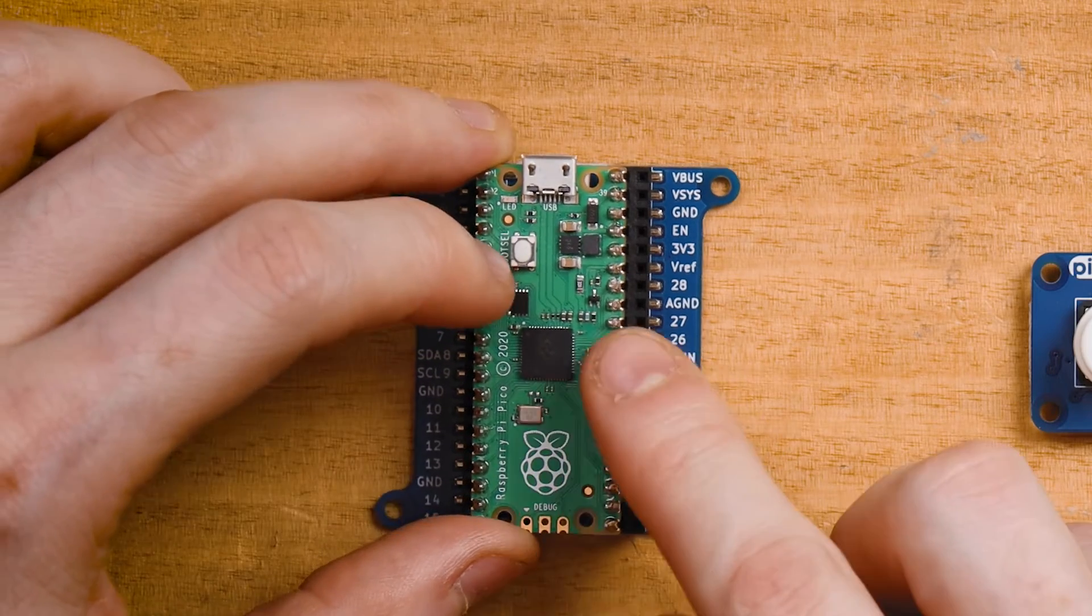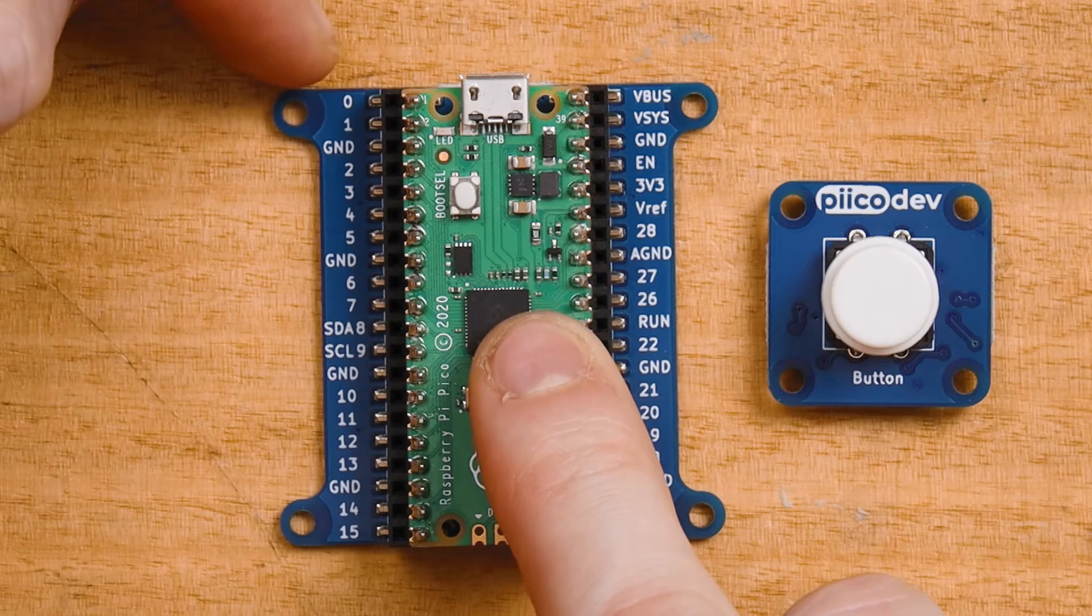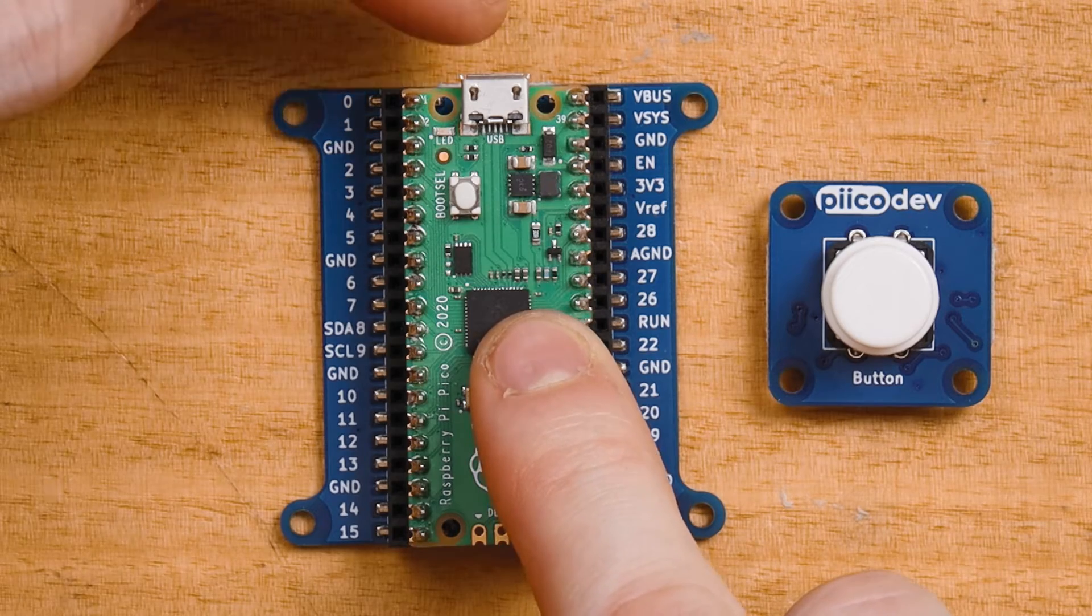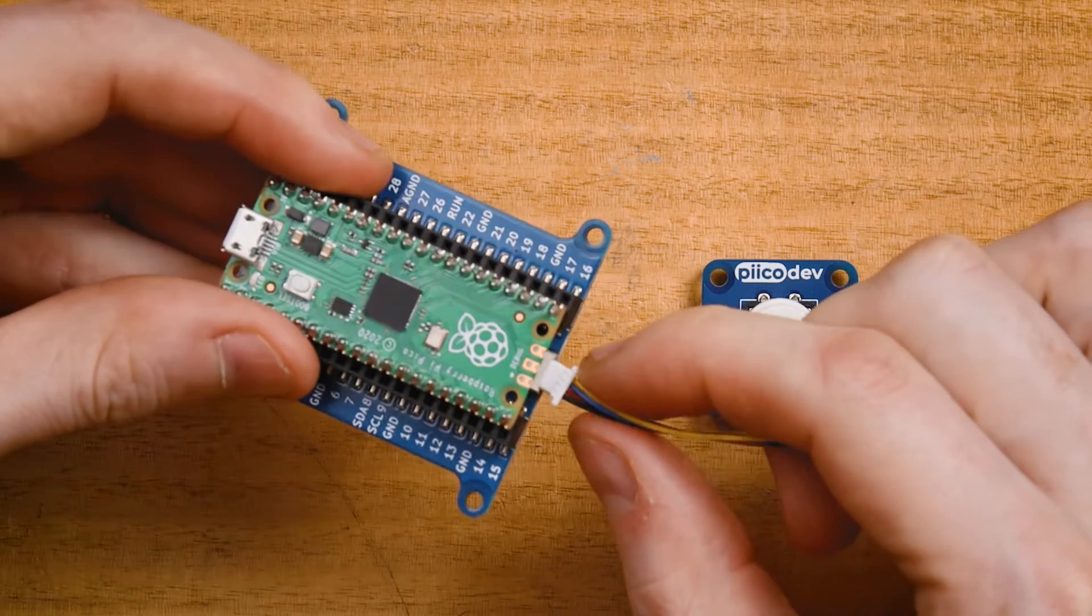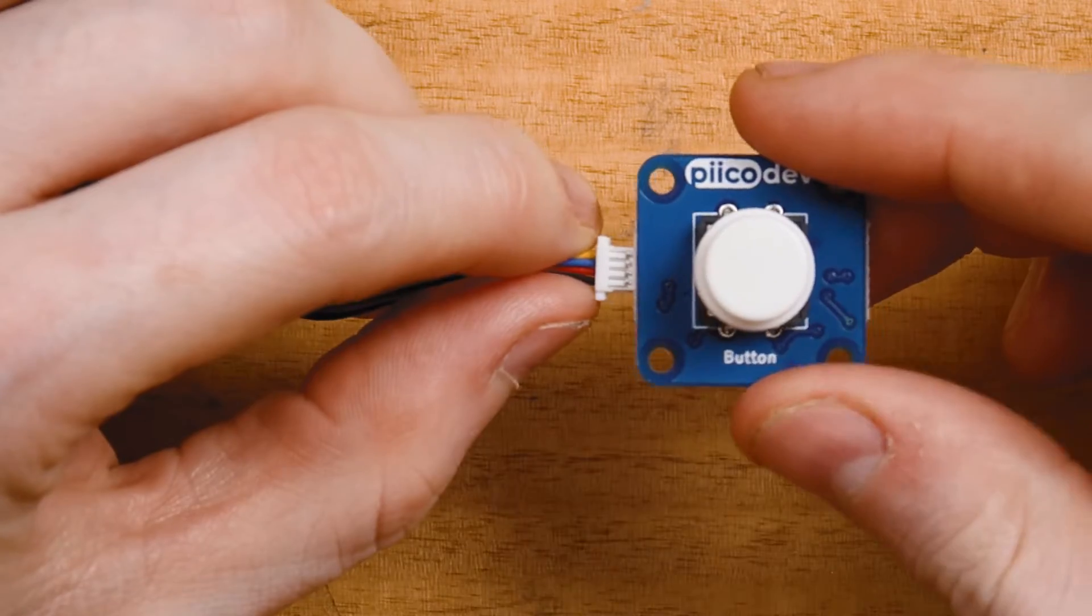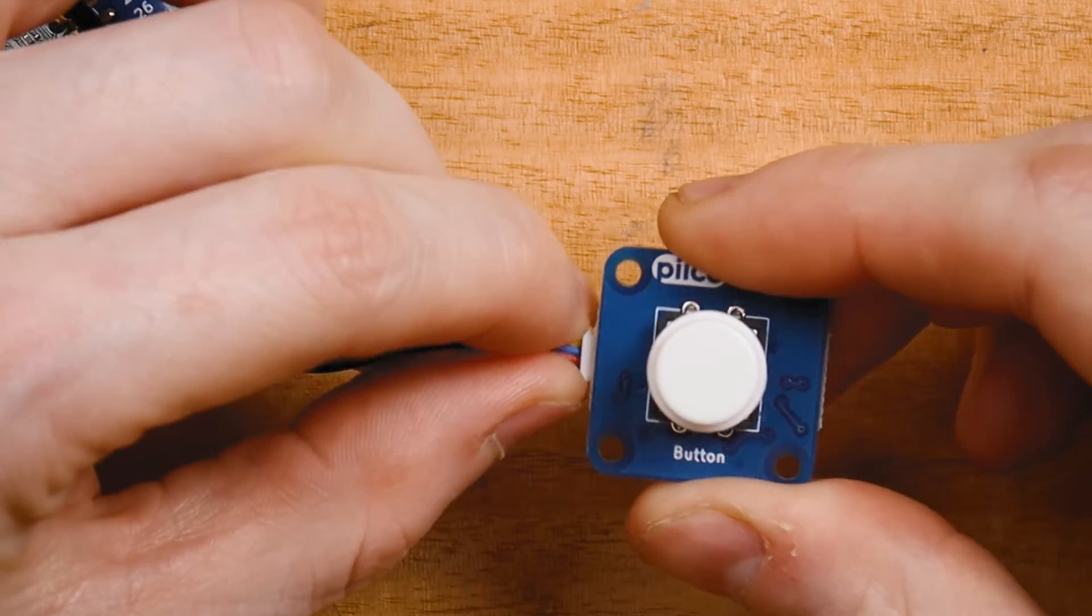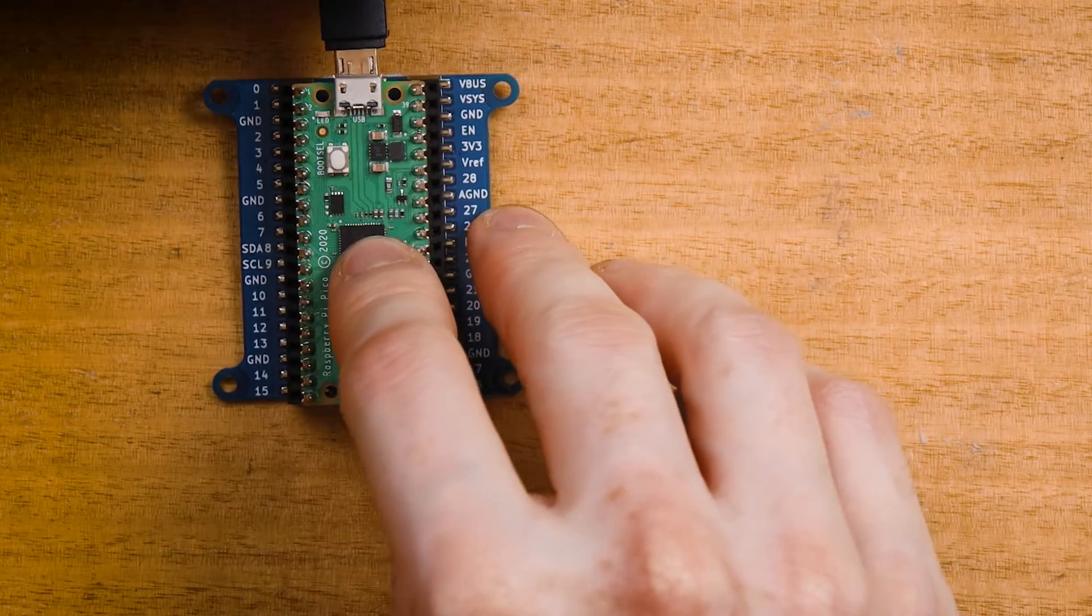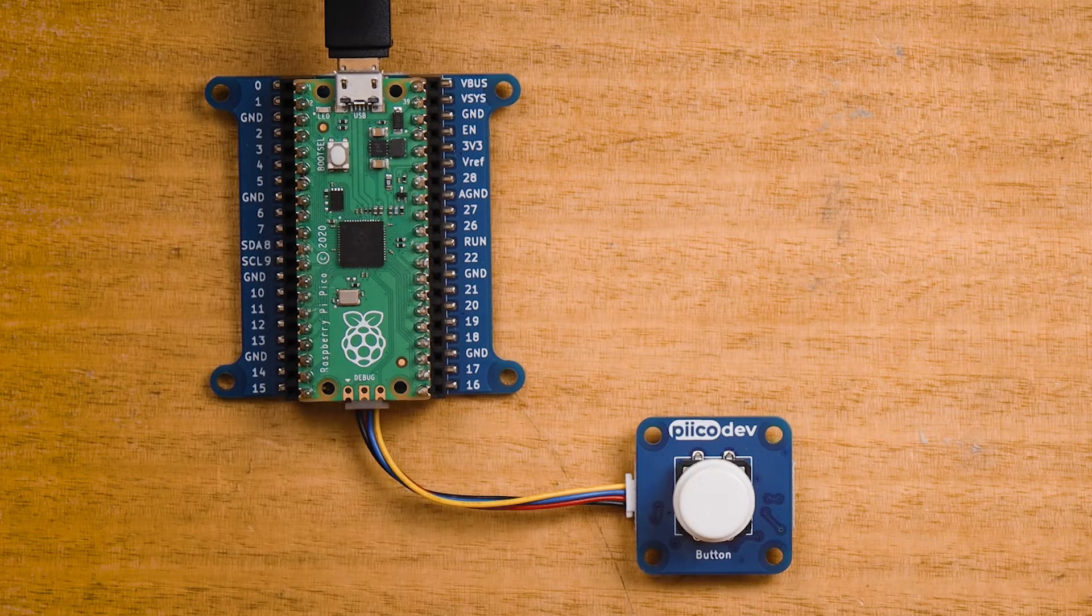Mount your Pico into the expansion board and make sure pin 0 is to the left of the USB connector. Plug your PicoDev cable into the bottom and connect the other end to your PicoDev button and connect to your computer with a USB cable.